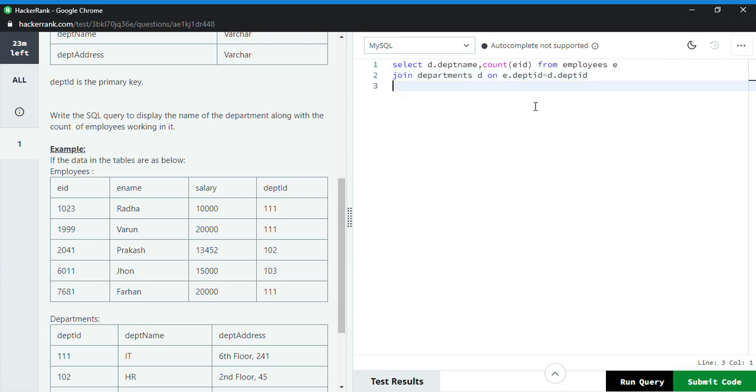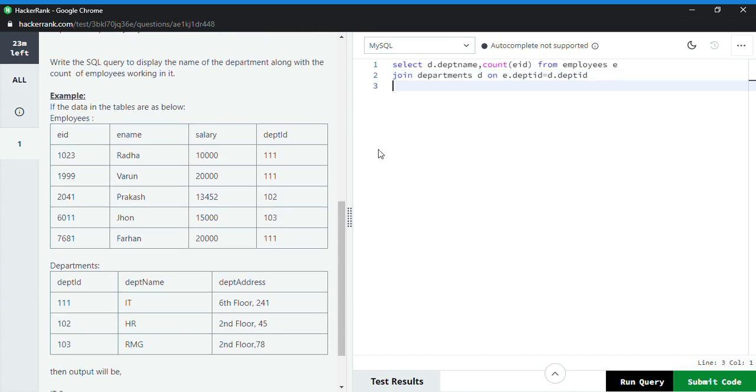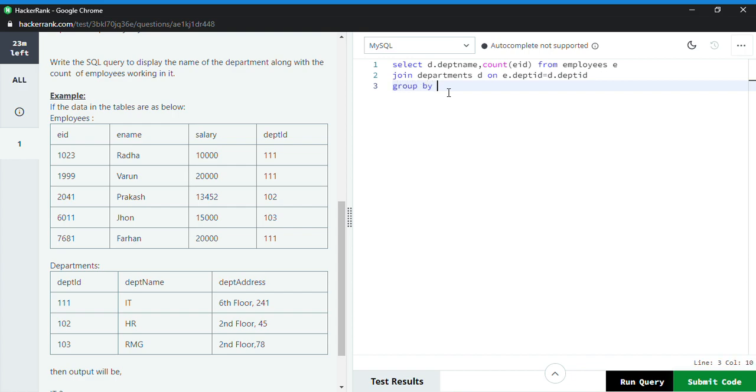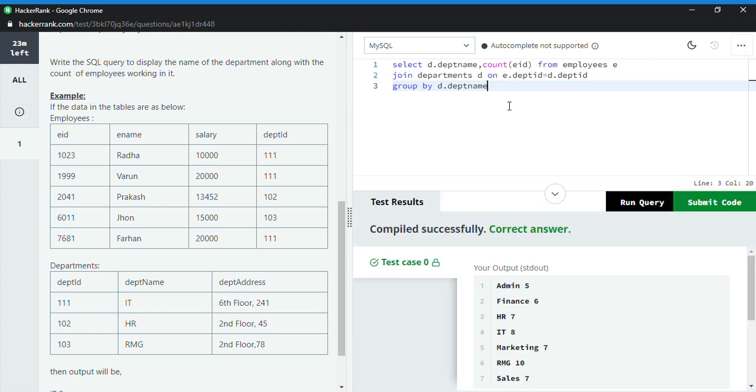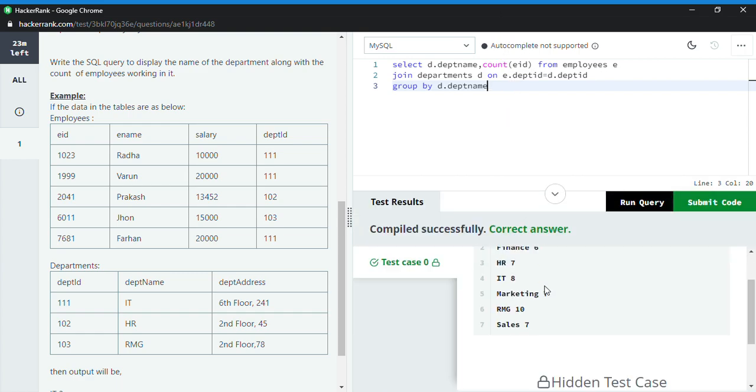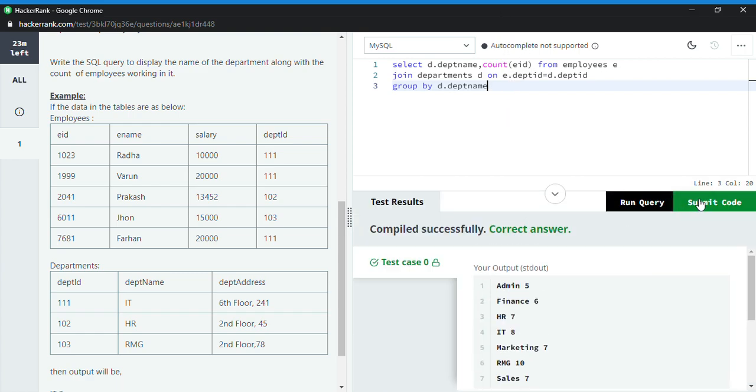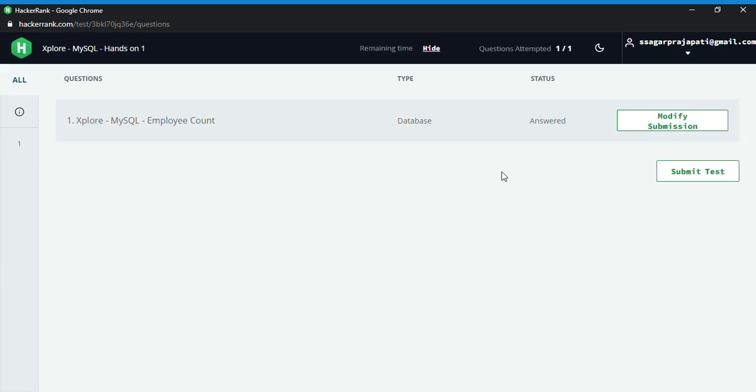Right. And then I use - see, I have used here the count function, so I have to use the GROUP BY also. So I use GROUP BY, and then d dot deptname. Let's run it. Yeah, then I go to submit button.